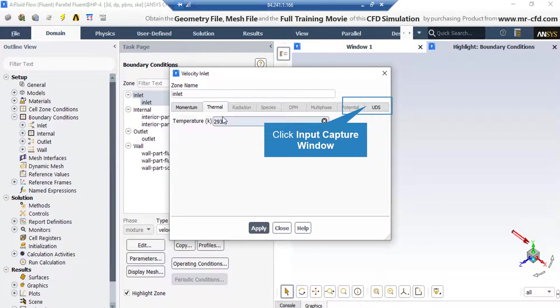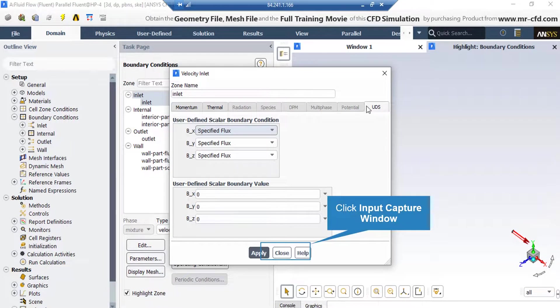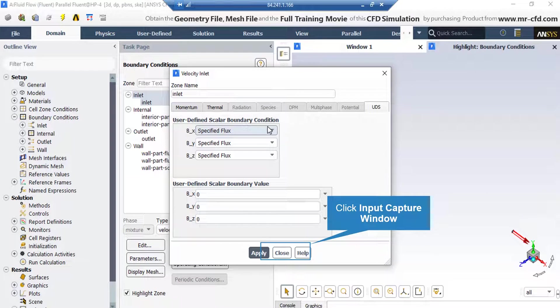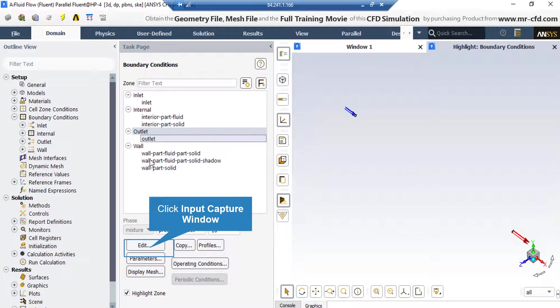Also, if you click on the Thermal tab, you can see the temperature of this fluid flow. And if you click on the UDS tab, you can see the MHD settings defined for this boundary.